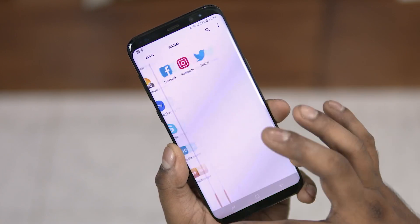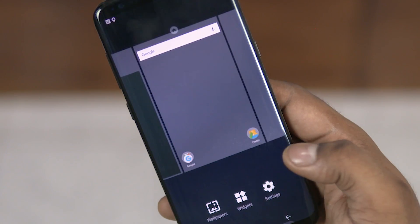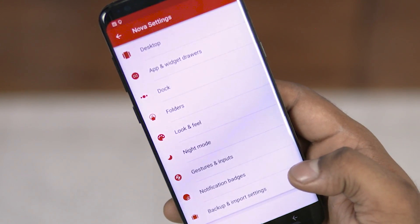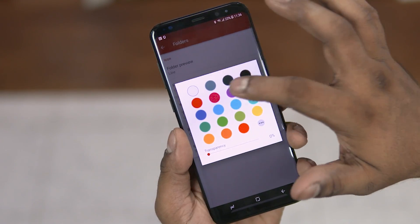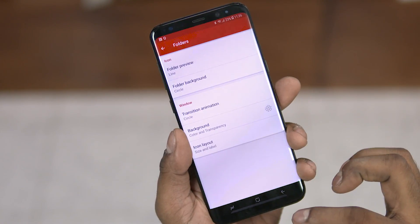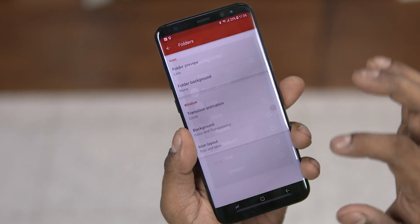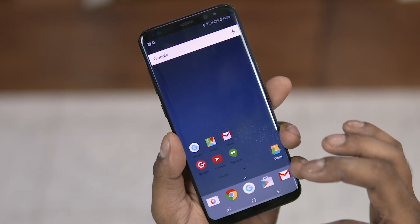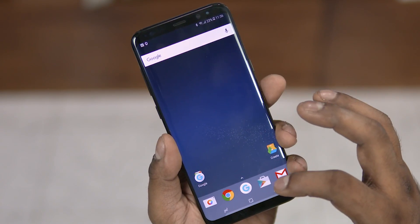You can also go for a minimalistic look and make your folders transparent. Go to Settings, Folders, crank up the transparency, and change the folder background to none. And you get this — folders without a circle for the background, and when you open them, transparency.